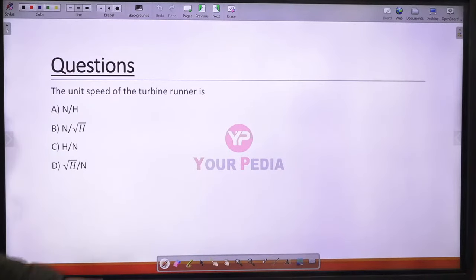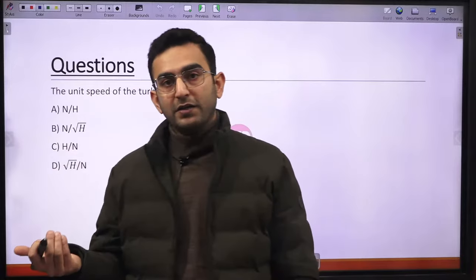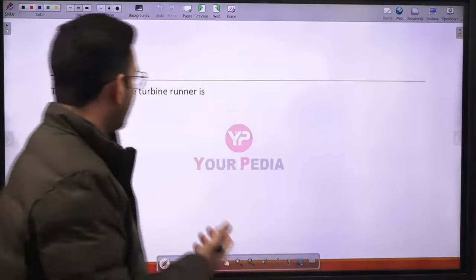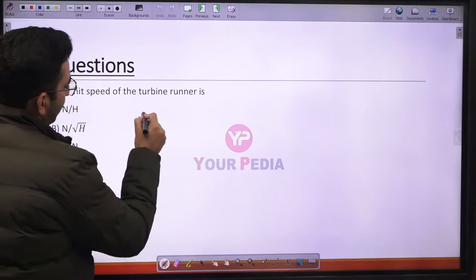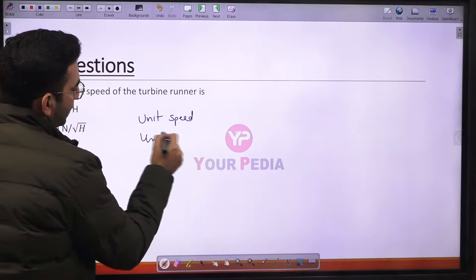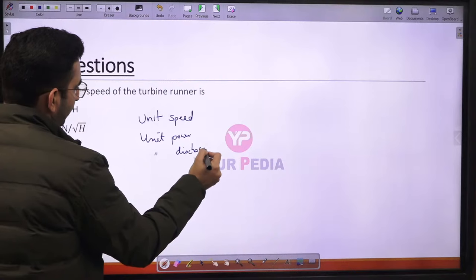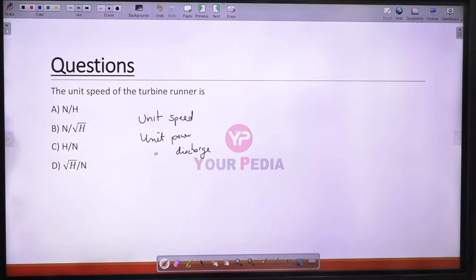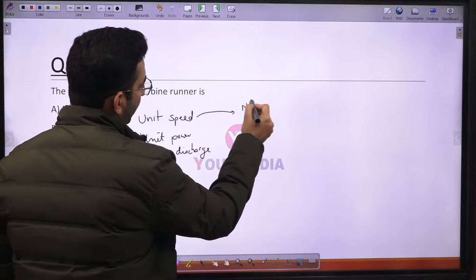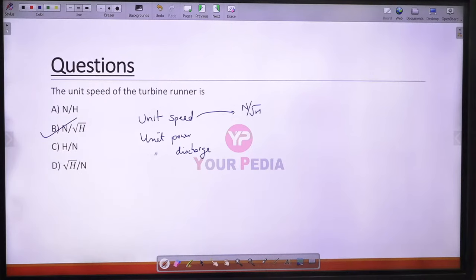Question 12: Unit speed of a turbine runner. Unit quantities are defined to compare turbines operating under varying conditions. The unit quantities include unit speed, unit power, and unit discharge. Unit speed is defined as the ratio of speed to the square root of head: Nu = N / √H. Option B is the correct answer.